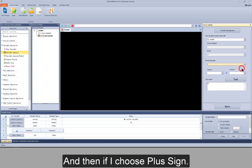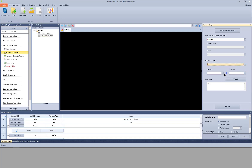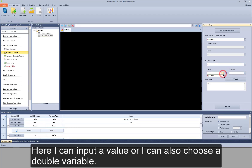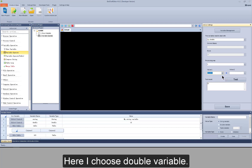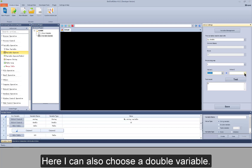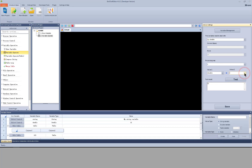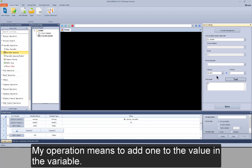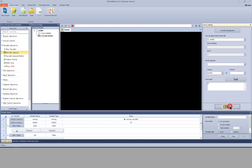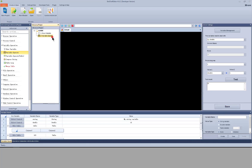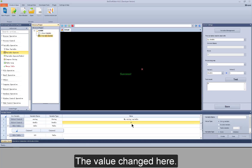If I choose plus sign, I can input a value or I can also choose a double variable. Here I choose double variable. I input a value manually. Test it. My operation means to add one to the value in the variable. Test run it. The value changed here.